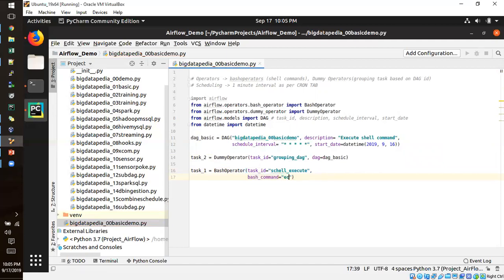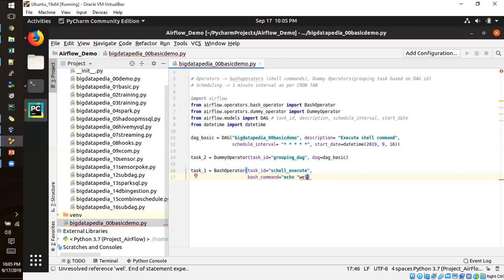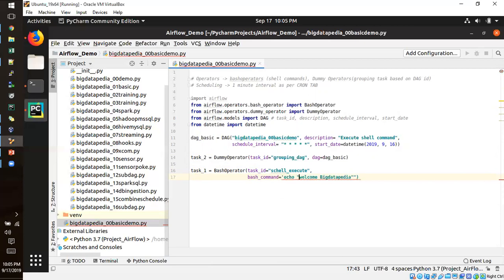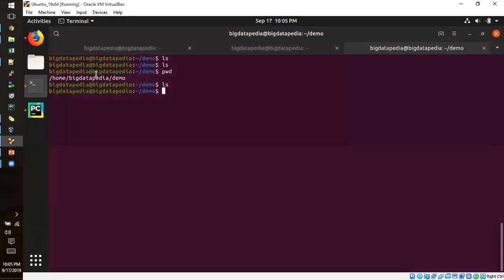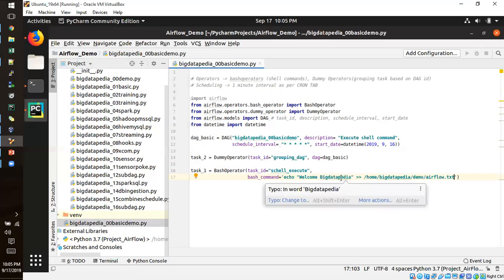So echo welcome big data pedia. These values are going to be loaded into the given time. This is a local directory only I'm going to use it now. And airflow.txt is a file name I'm just stating as a new. So all the execution data is going to be stored in that part of it.